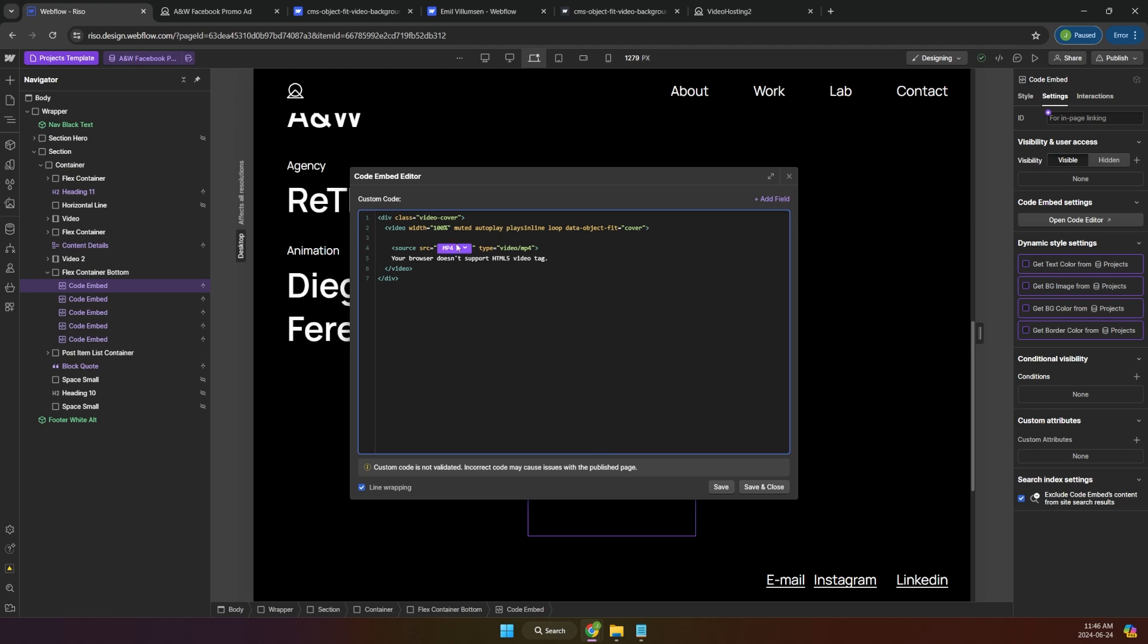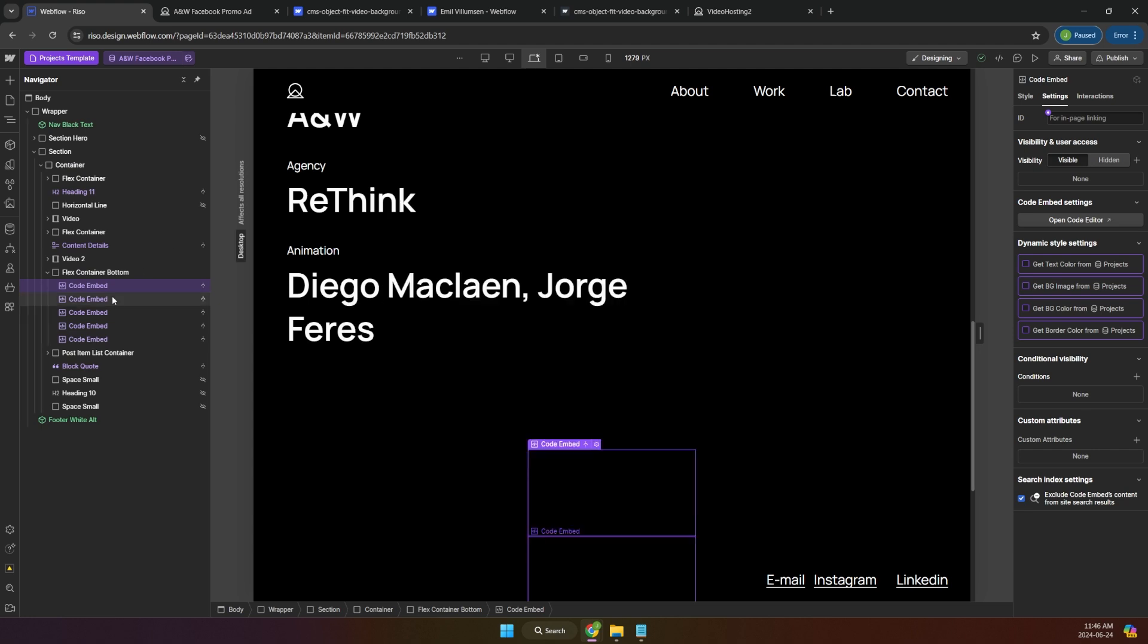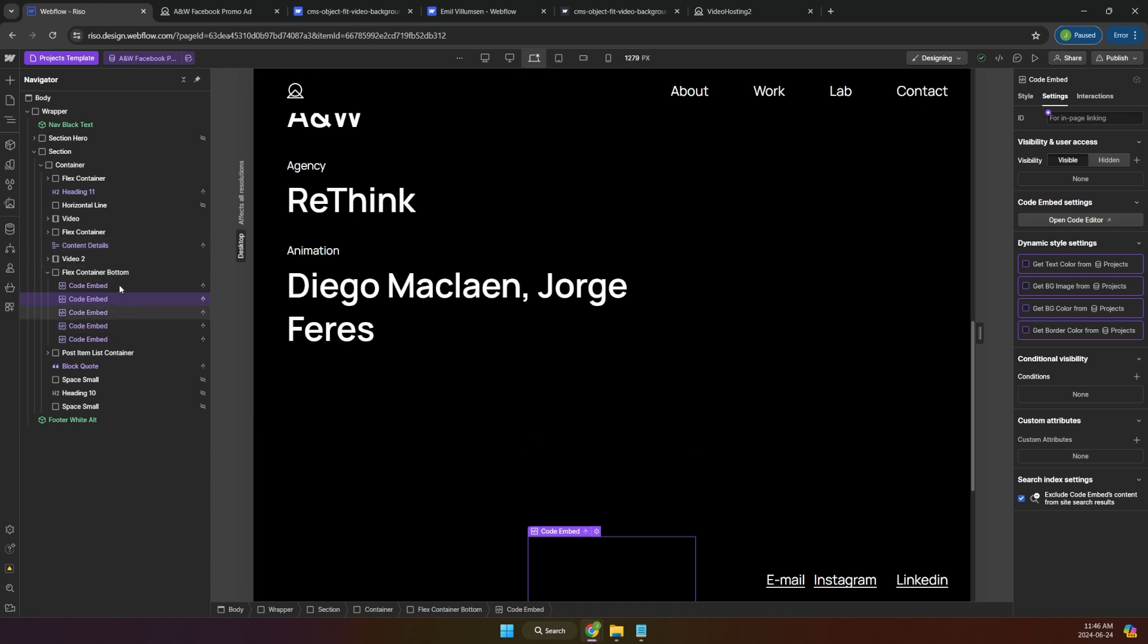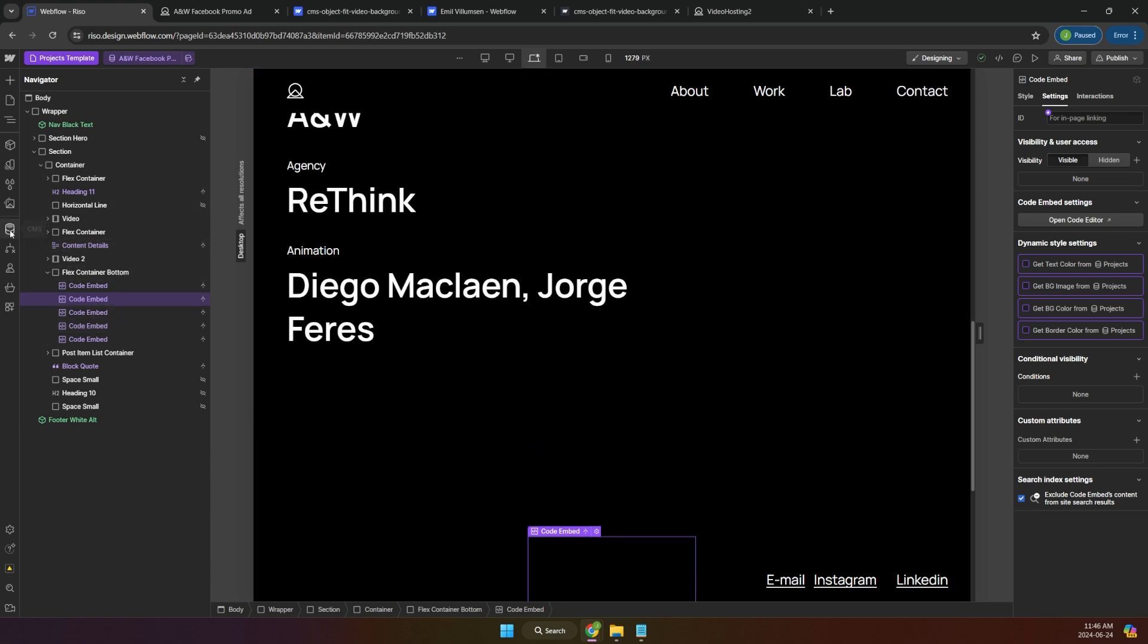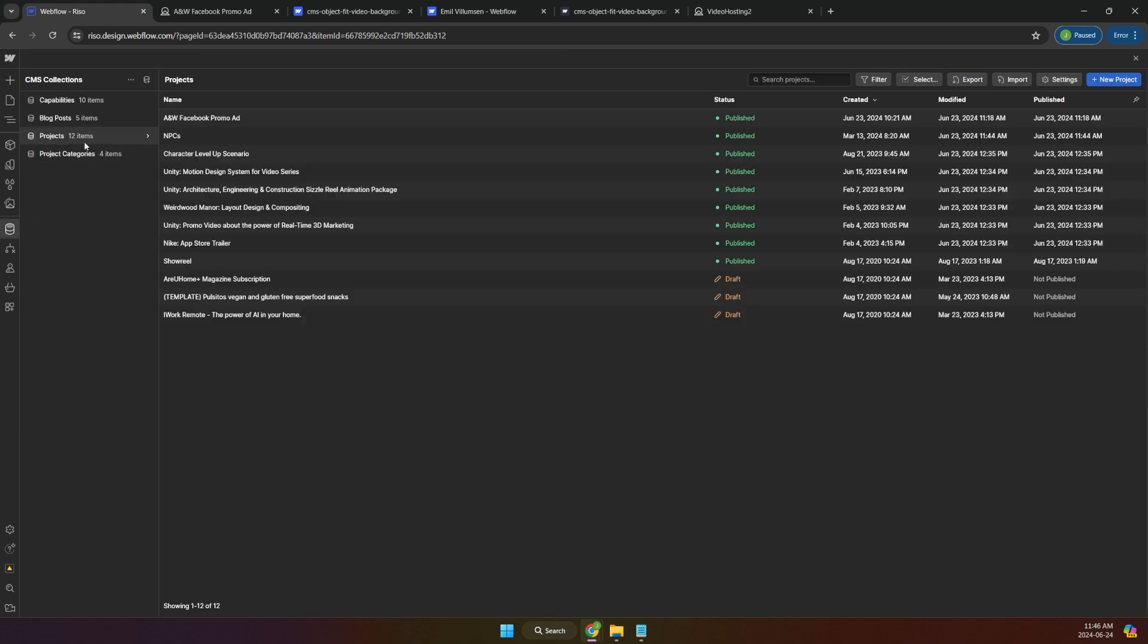Yeah. We have like, it's already grabbing, which is great, but we haven't added the link yet. So you need to go back to the CMS projects.